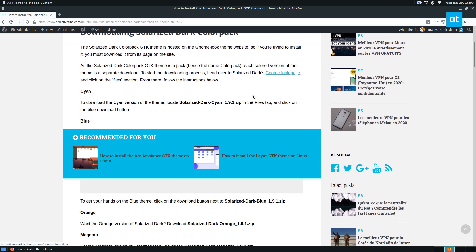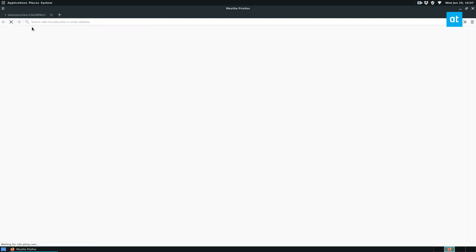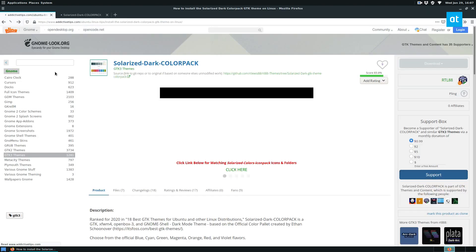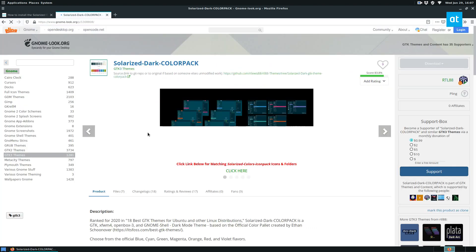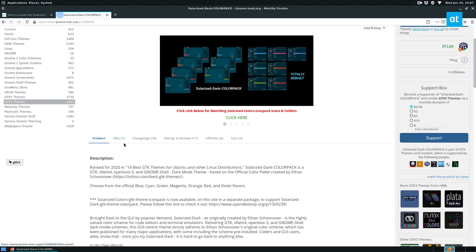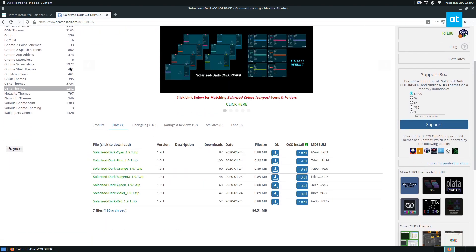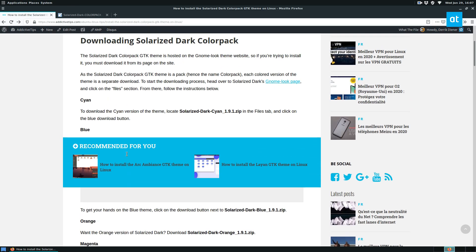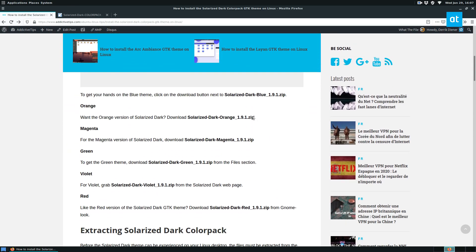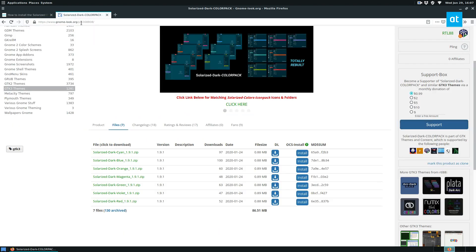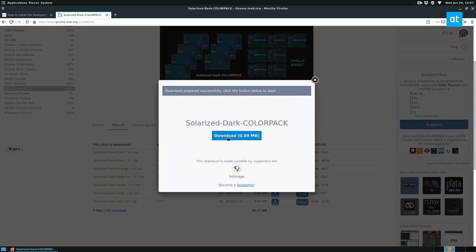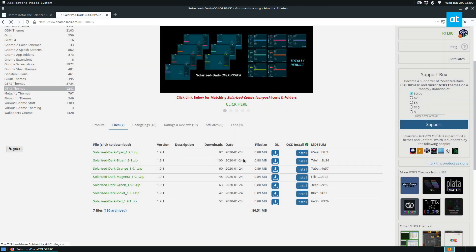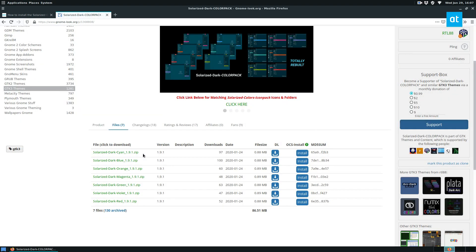So to start off you need to go to the download page. Now the download page, which for some reason I clicked away from, is over here. Once you get to the download page you'll see several different options. Now there are tons of different options so we're gonna go for the dark orange one. So let's download dark orange by clicking the download button there, click save file, and let it save.